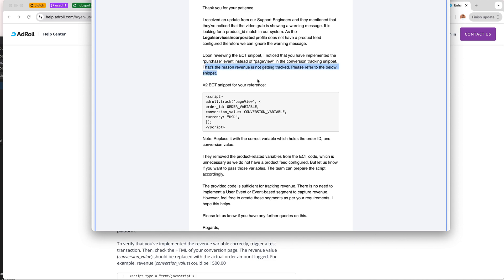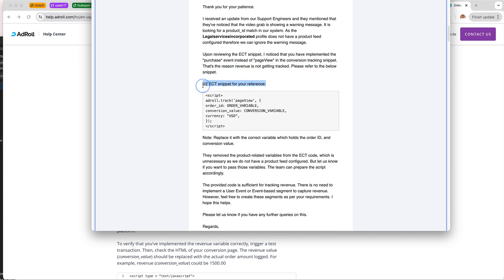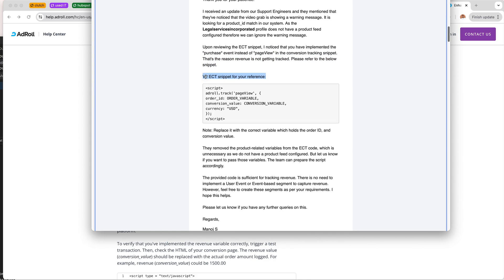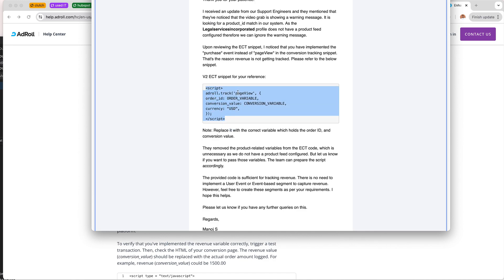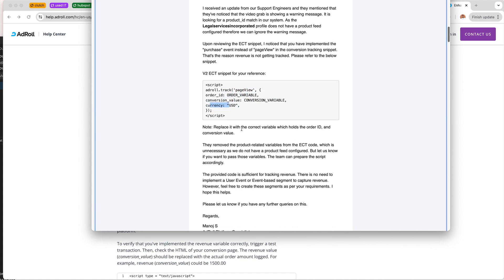But then, this is the snippet that we had. We are told to use the page view, order ID, conversion value, and currency.